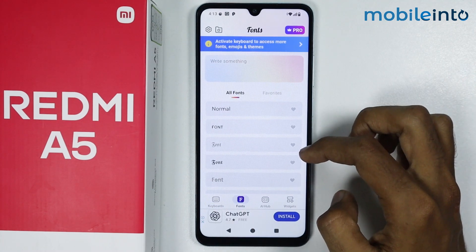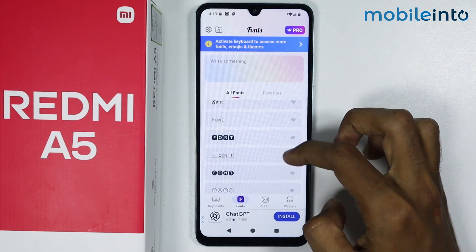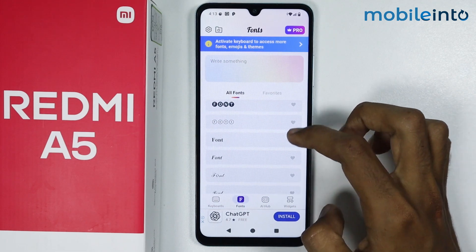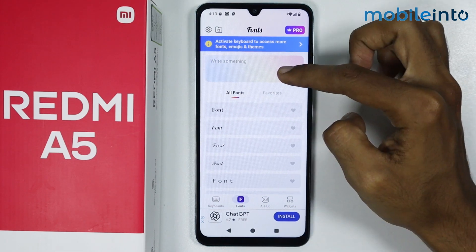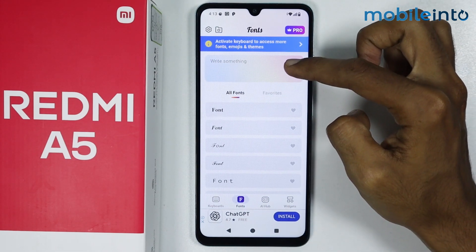Now as you can see, these are all the fonts available on this keyboard. From here, just tap on Write something.